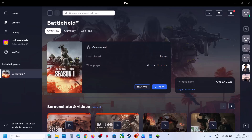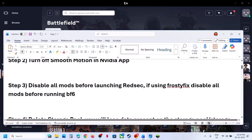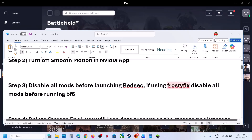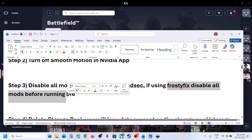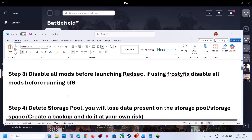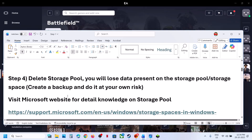The next step is to disable all mods before you launch the game. If you're using Frosty Fix, disable all mods before playing Battlefield 6.